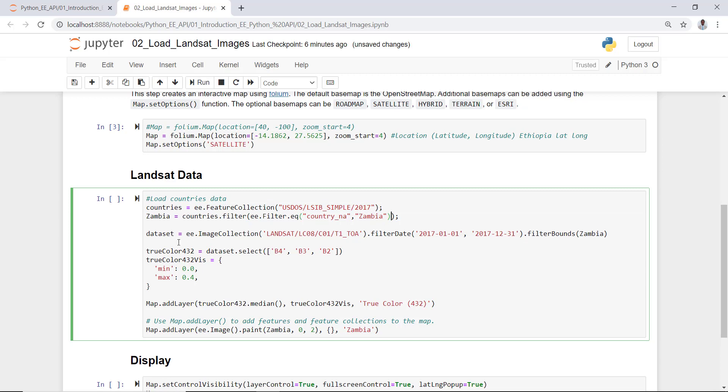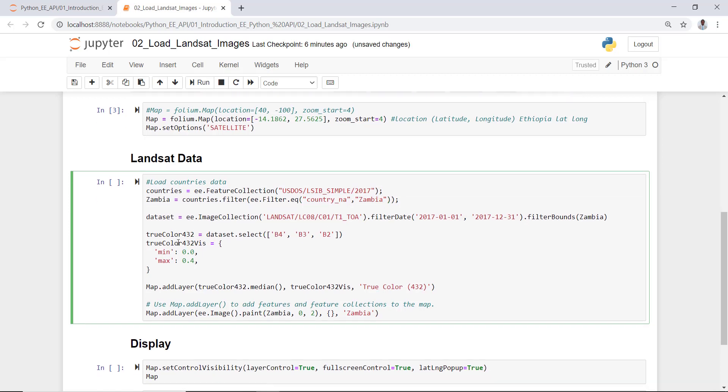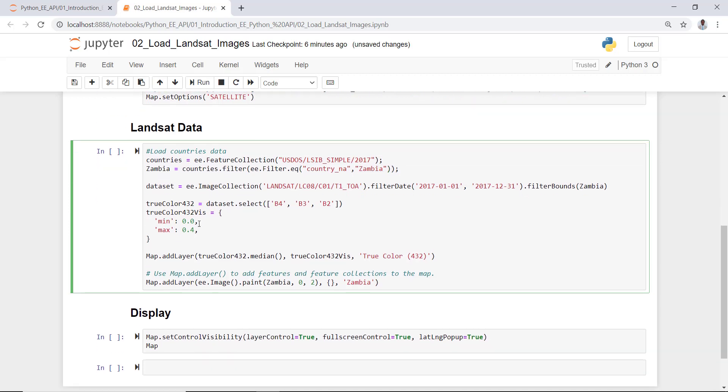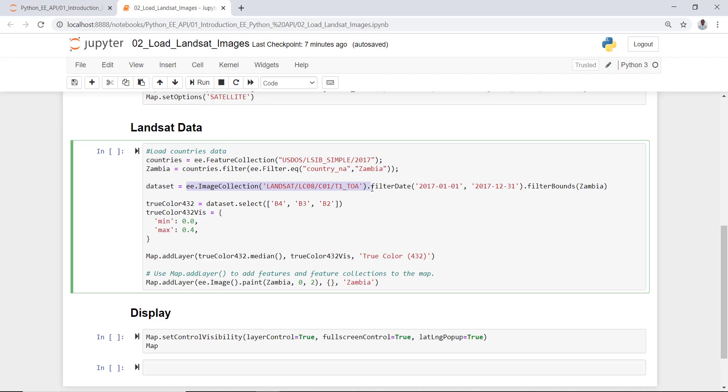The other thing or the next thing I need to do is to import my Landsat data from Earth Engine Python API. So it's an image collection which is landsat LC08, means it's Landsat 8 collection 1 TOA - top of atmospheric reflectance. I can also filter by date and bounds.